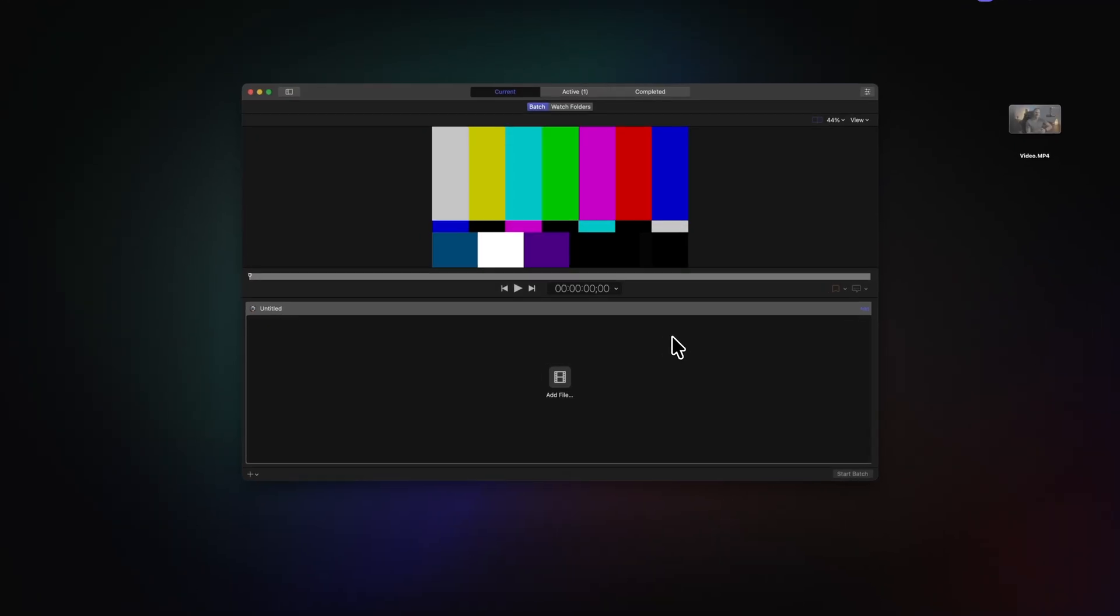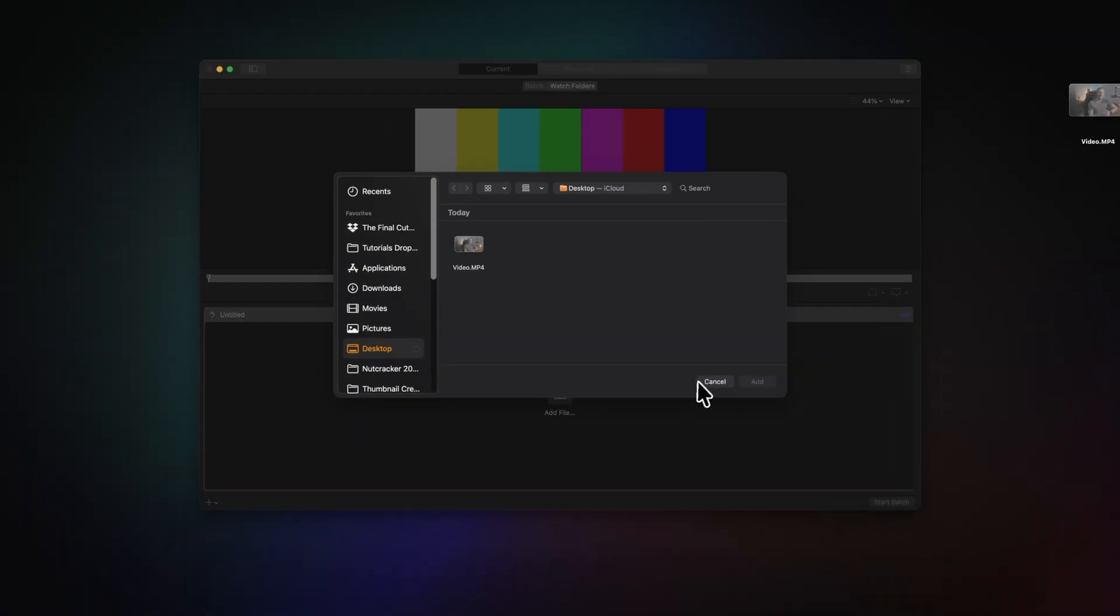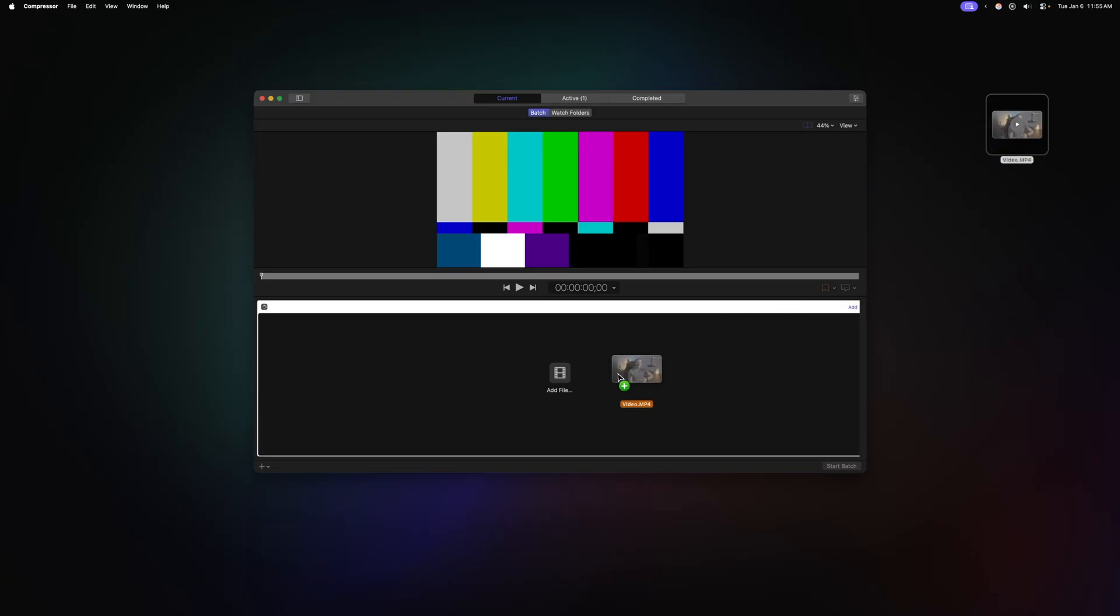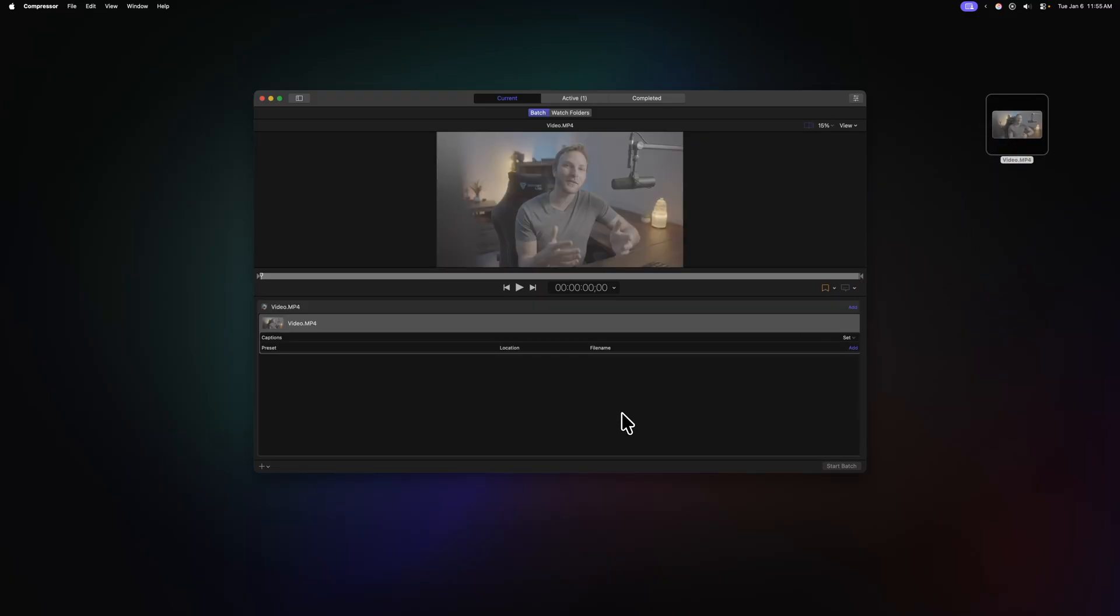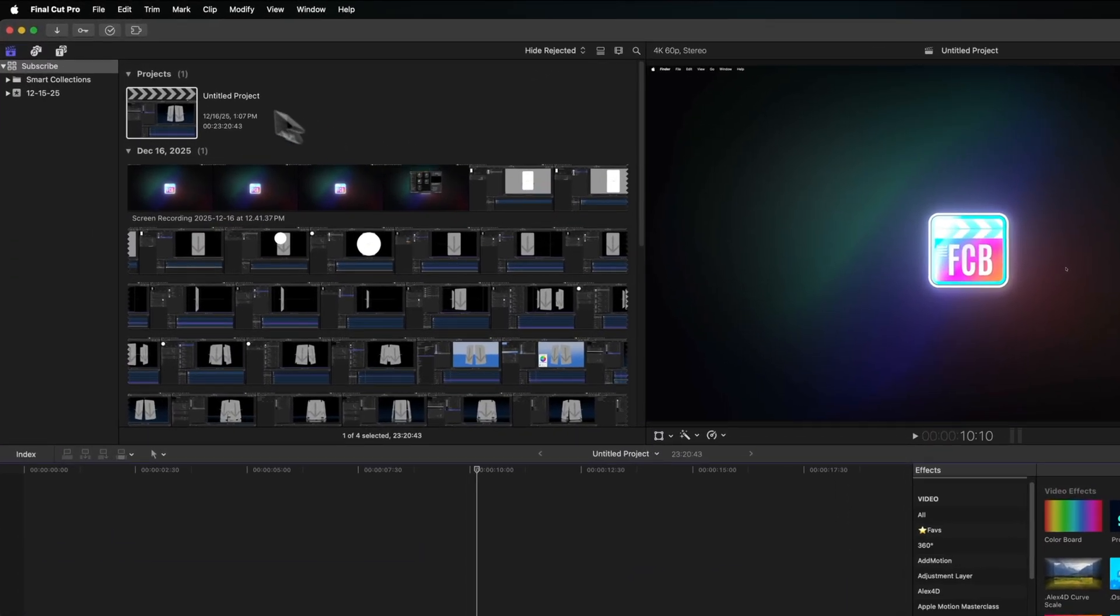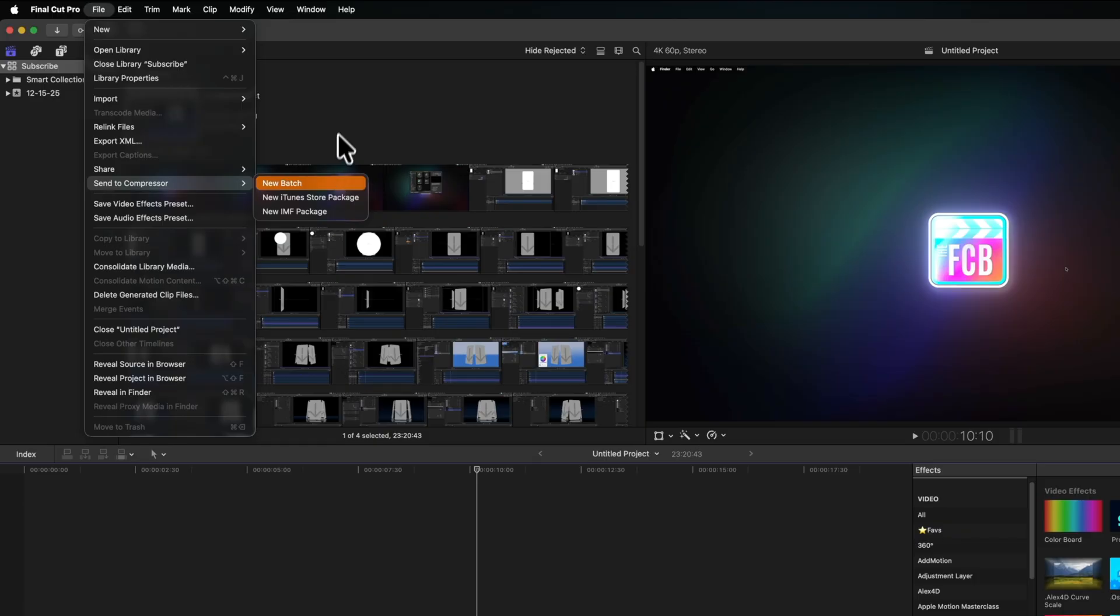So how do we get a video file into Compressor? One is to simply open Compressor and you'll see this big add file button. You can go ahead and click on that. Another way is to just simply drag in a video file directly off of your desktop or wherever in Finder. And thirdly, in Final Cut Pro, you can go up to File, Send to Compressor, and then select New Batch.